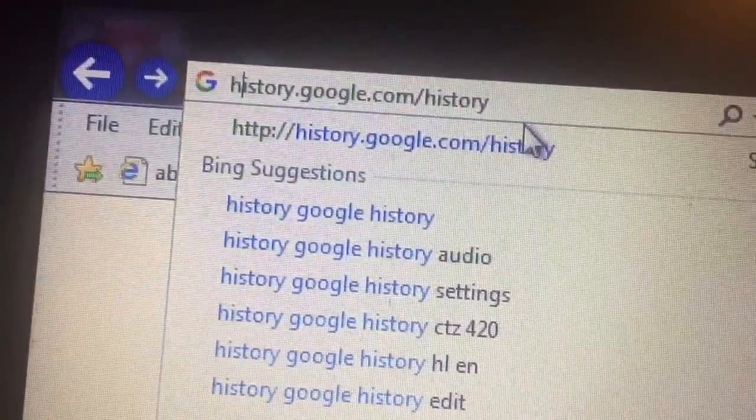Let's take a look. Now, my history is going to be boring because I turned mine off a long time ago.